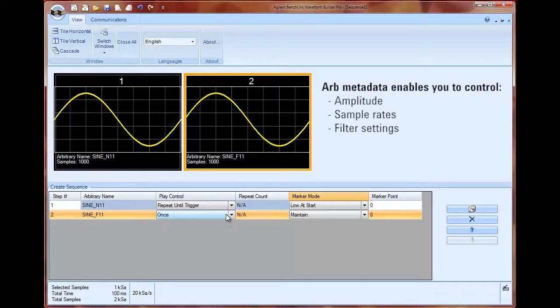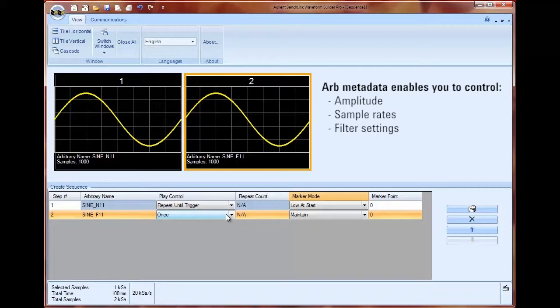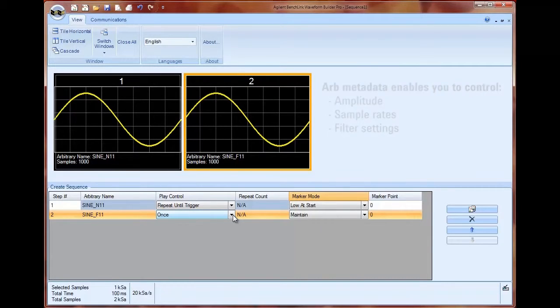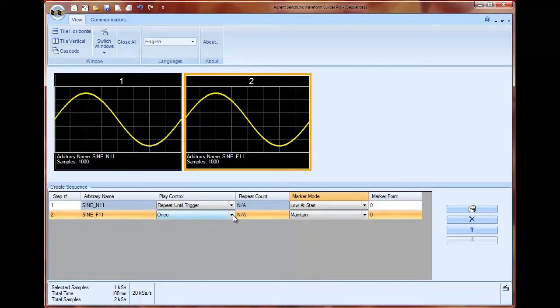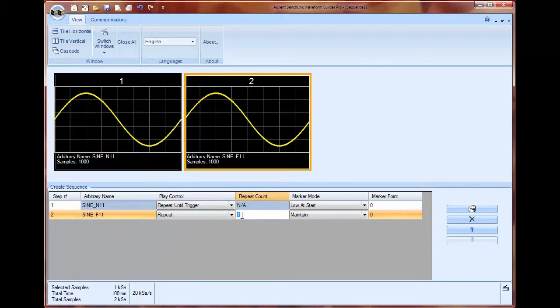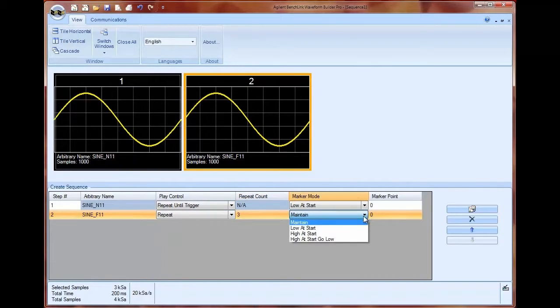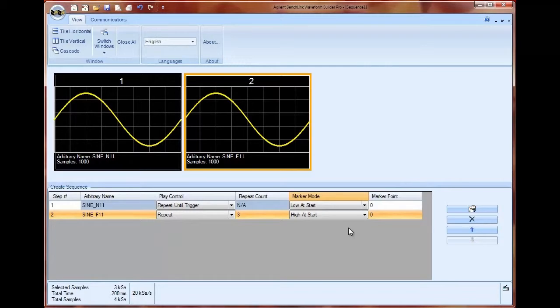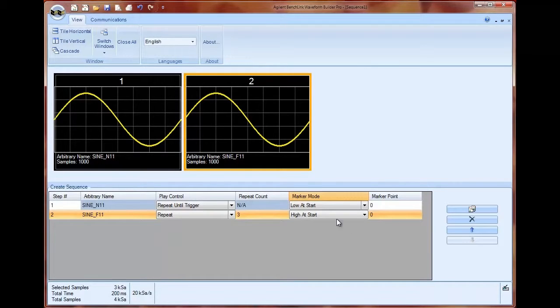Instead of manually changing the voltage settings on a standard sine wave I'm using arb metadata to specify the amplitude. Arb metadata also contains information for sample rate and filter settings in case you want to change those as well. For my play control this time I am going to repeat this one smaller segment three times every time I press the trigger and I'm going to set my marker mode to be high at start. This gives me a trigger that I can use on my oscilloscope when I'm testing multiple pieces of equipment to allow me to see exactly when my faulty signal is coming in.